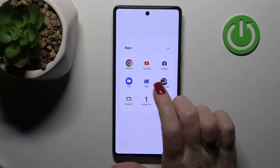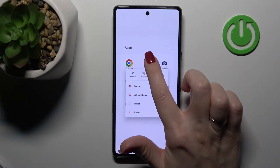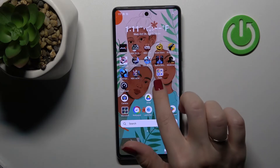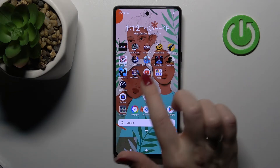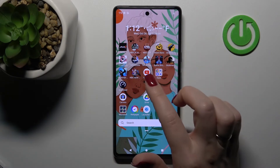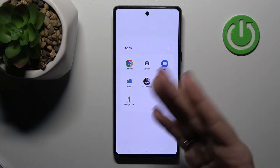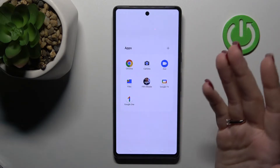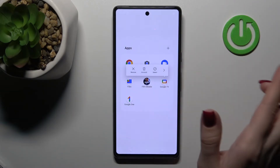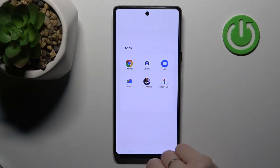To remove an application from the folder, hold it and drag it to the home screen — but only do this if you want to keep the app on the home screen. If you want to remove the app from both the folder and the home screen, hold it and tap Remove.